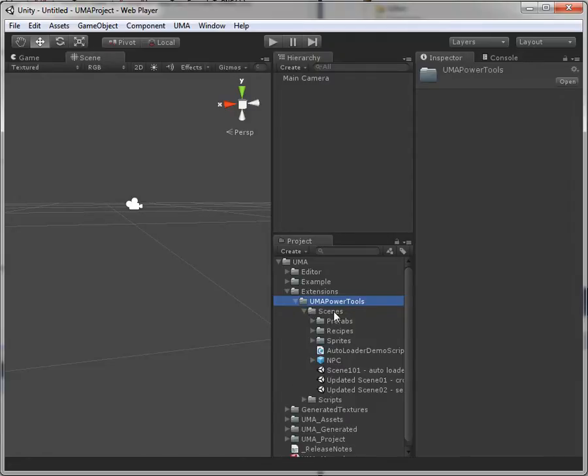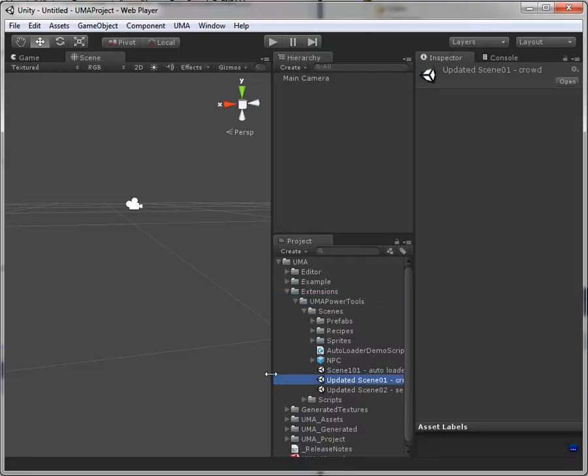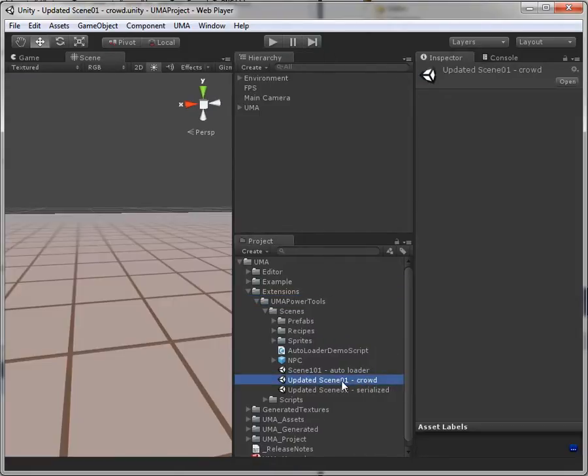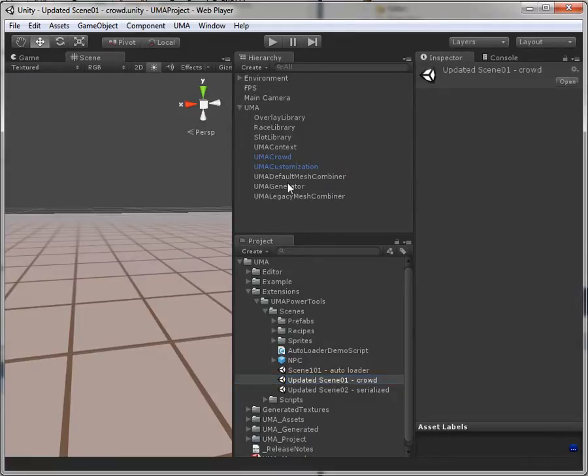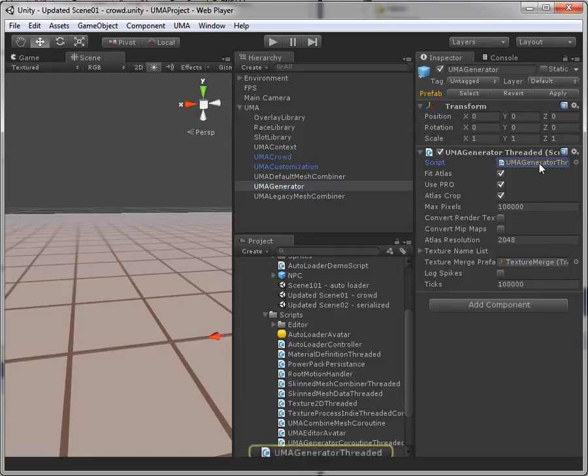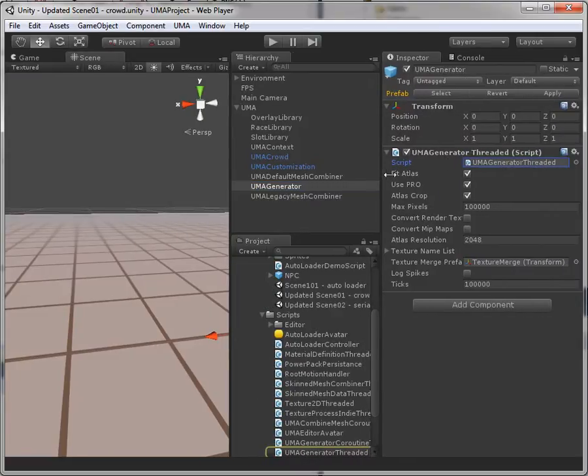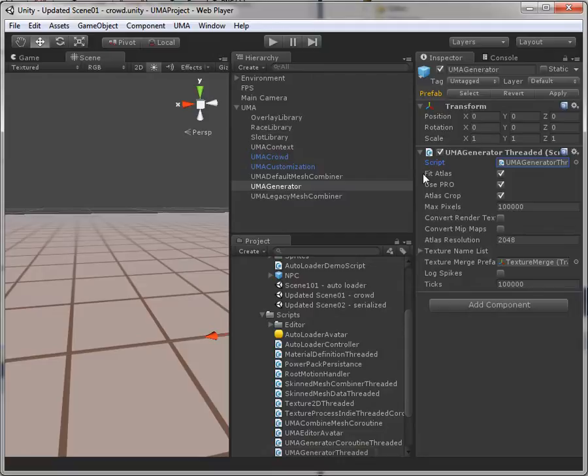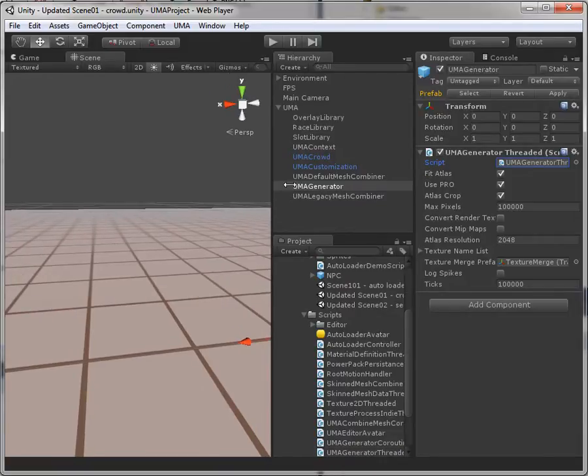In here you'll find the scenes folder that has the updated Xeno1 crowd. It's similar to the Xeno1 crowd that you'll find with UMA except that it uses the UMA generator threaded from the power tools which also bakes away additional bones. And that's very useful when you create prefabs.